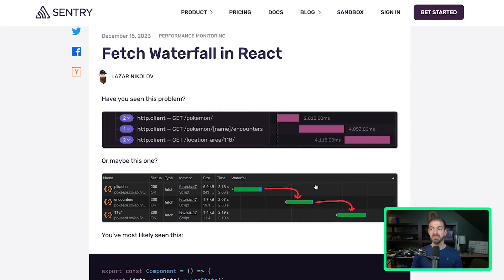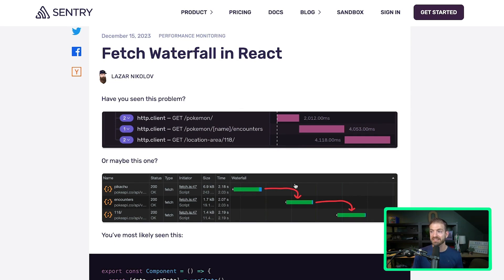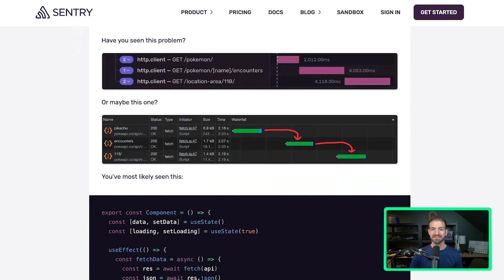But here's the same thing just in the Chrome developer tools. And again, it shows this waterfall of requests.